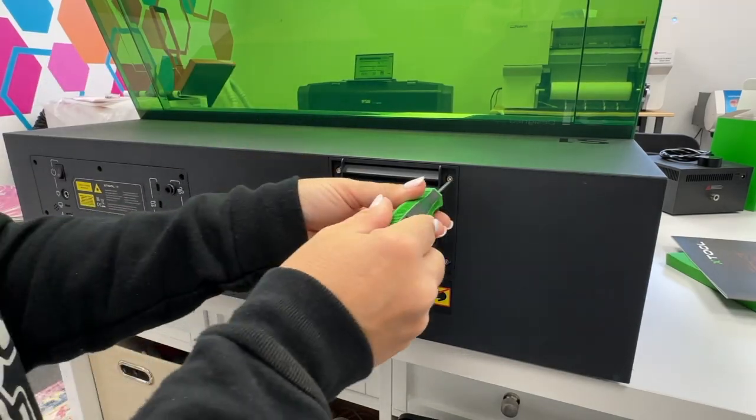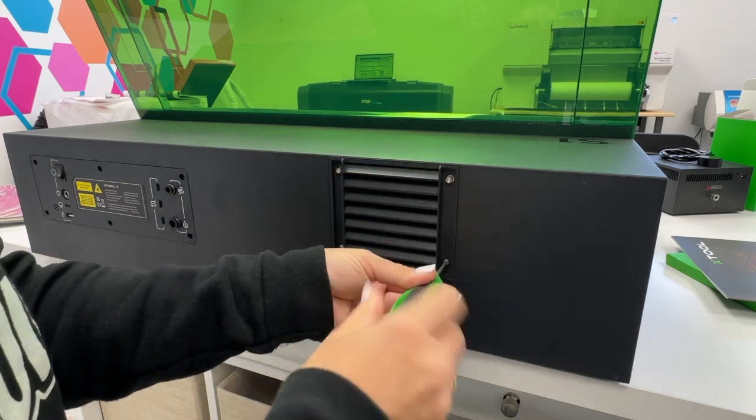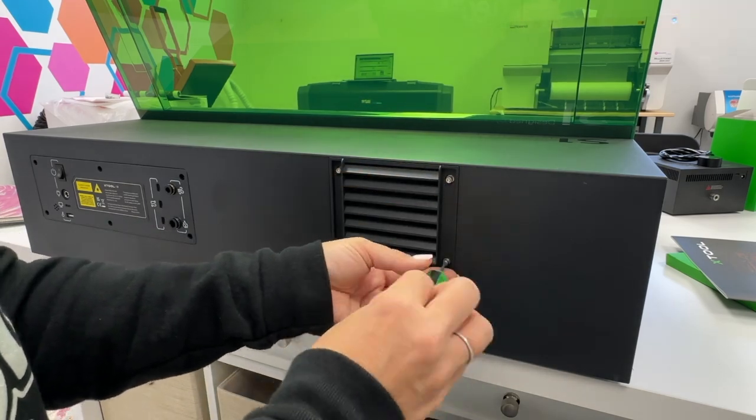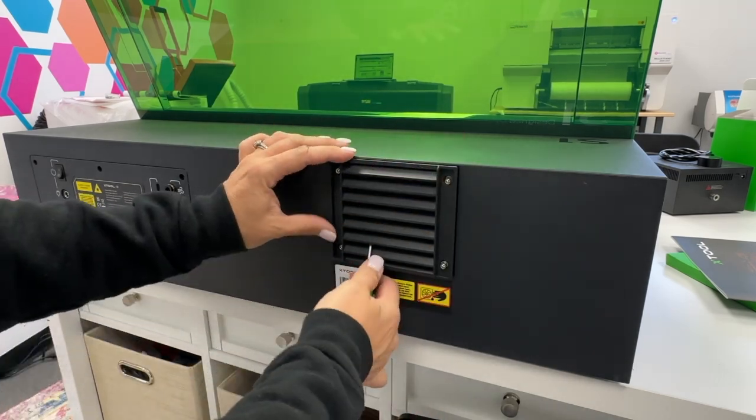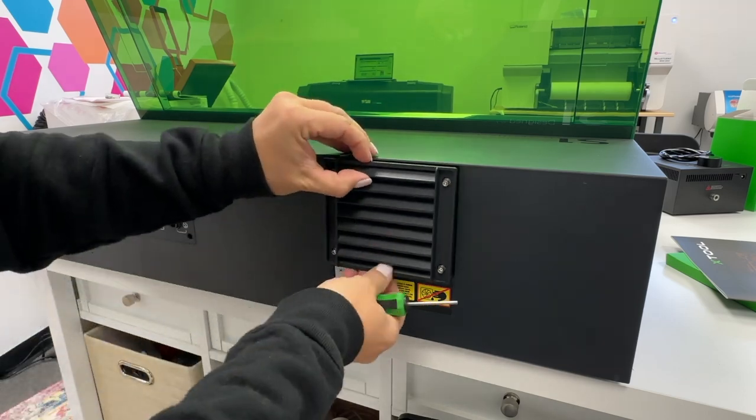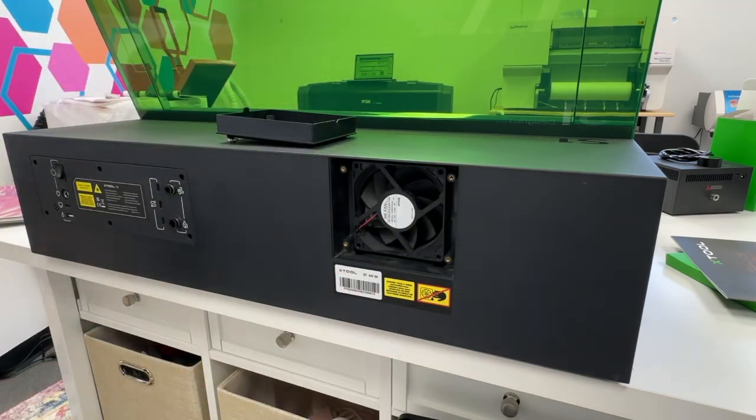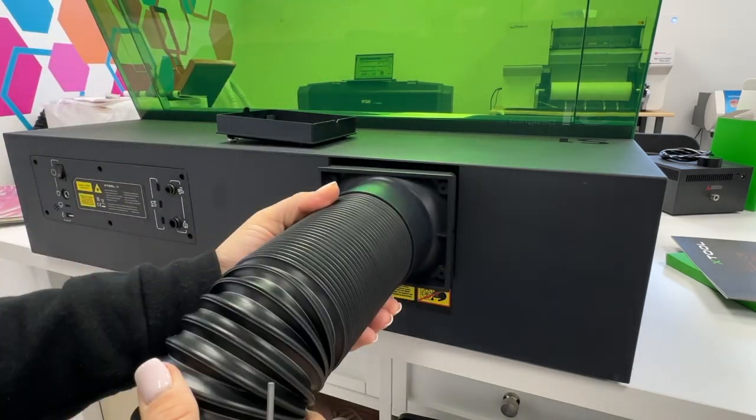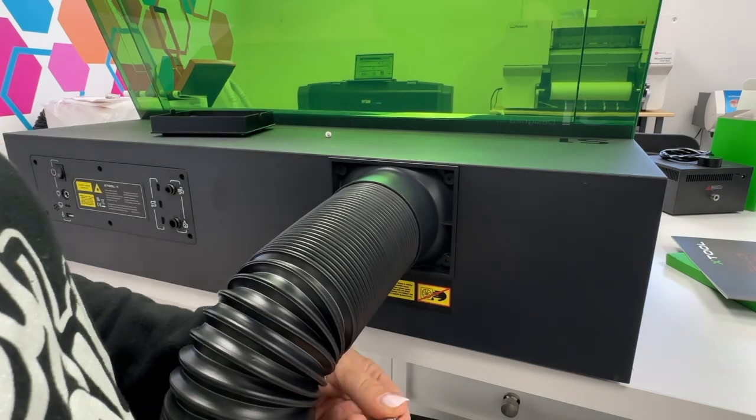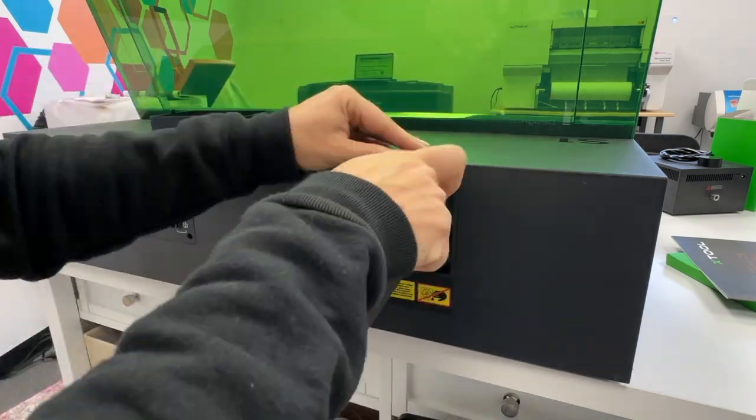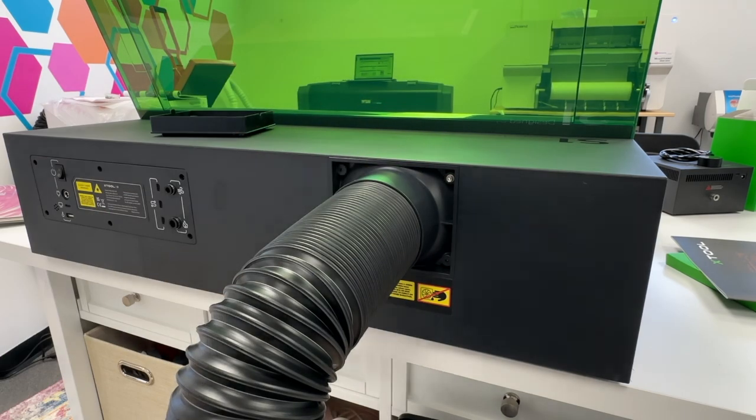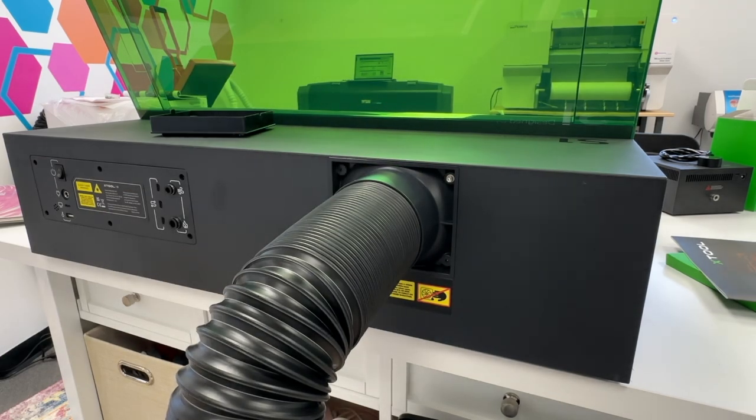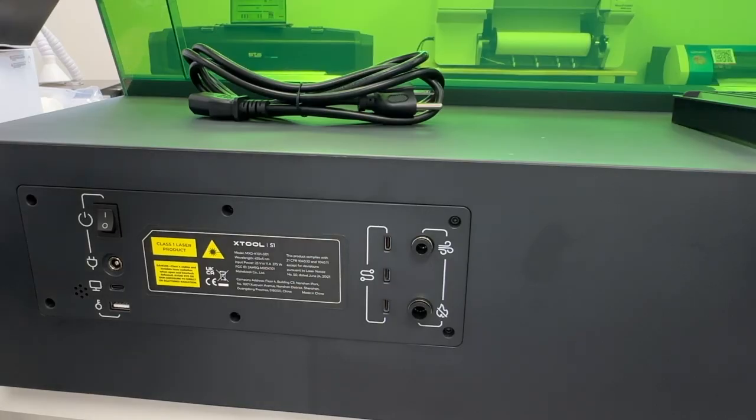Once you get that all set up, go to the back of the machine. You're going to use the screwdriver again to remove the filter cover. Once you get that, you will take the hose and use the same screws that were attaching the filter cover to attach the hose into the back of the machine. This can then be put into an air purifier or out the window.